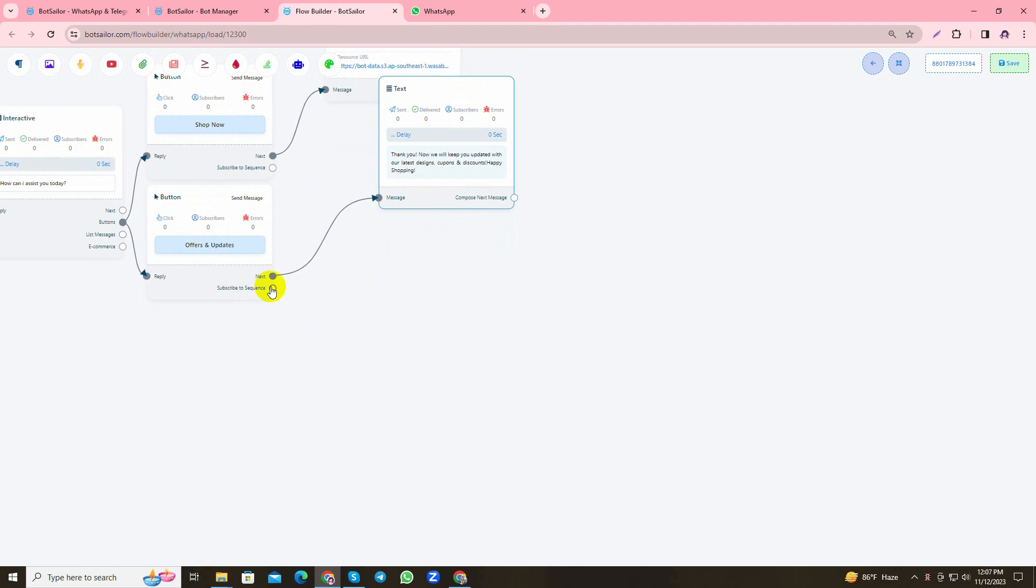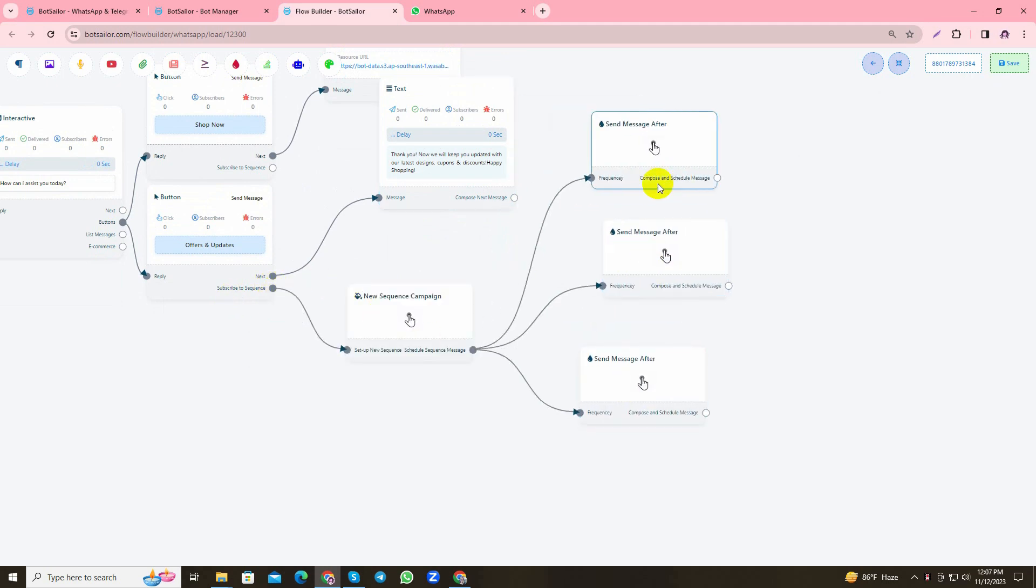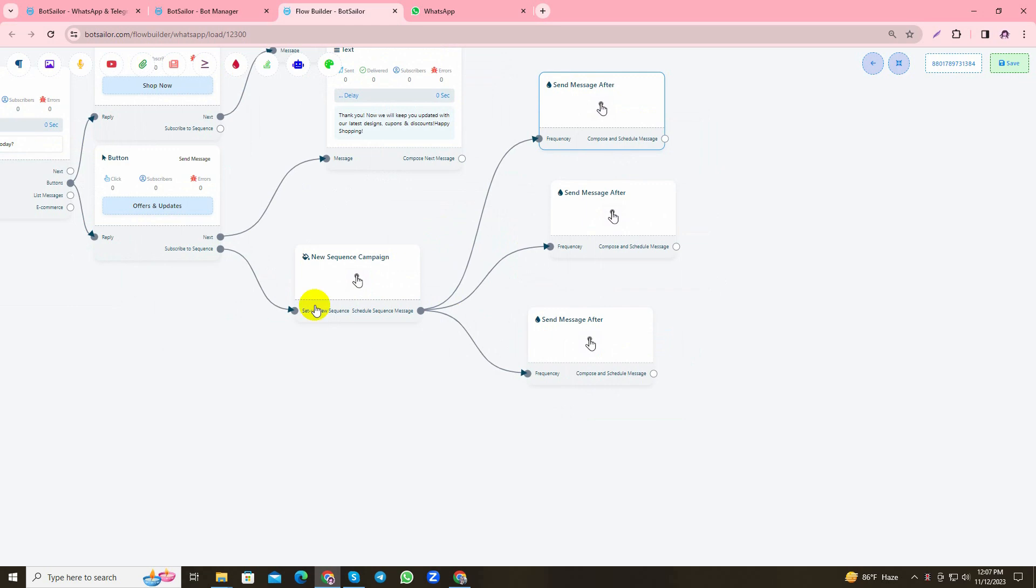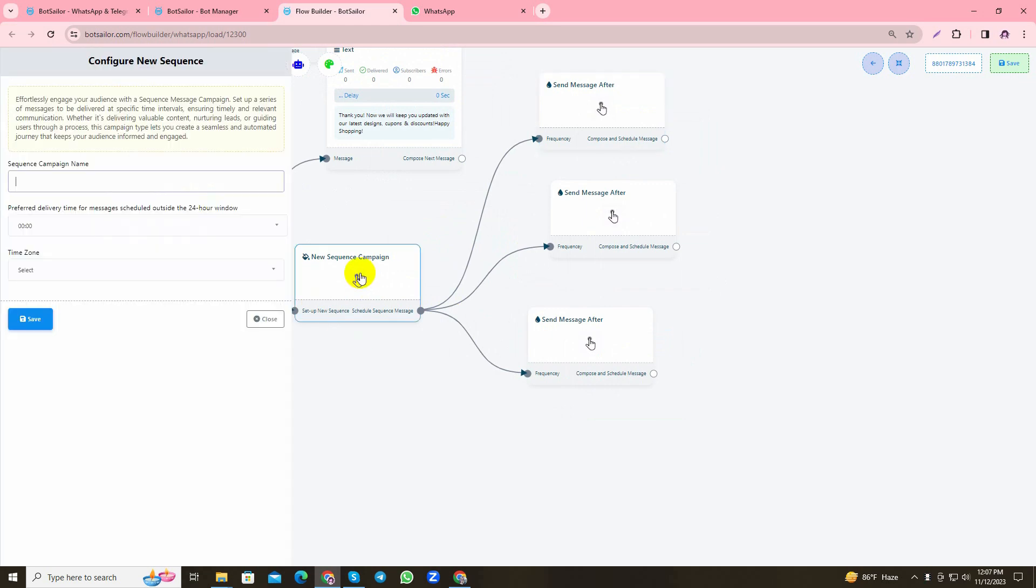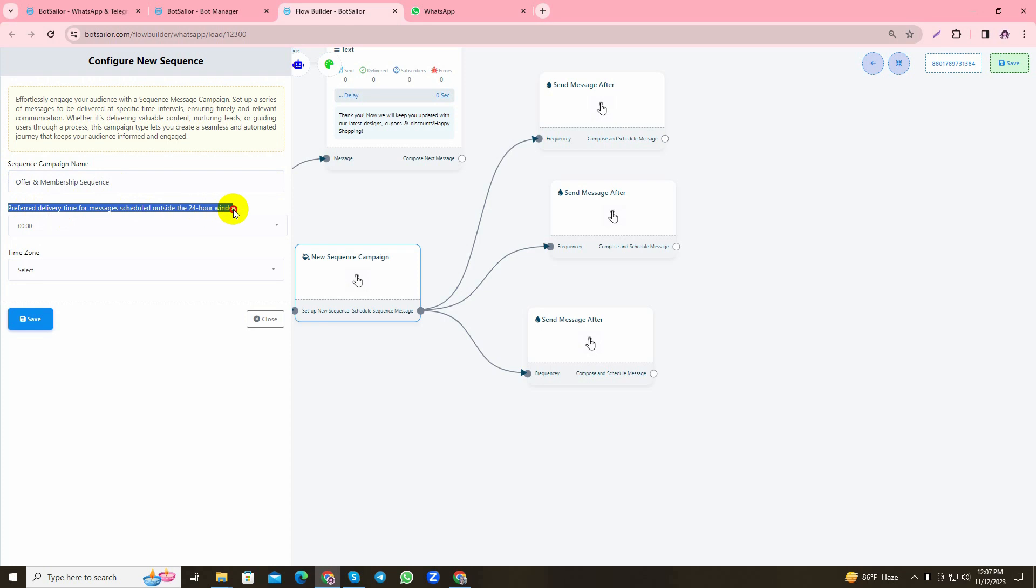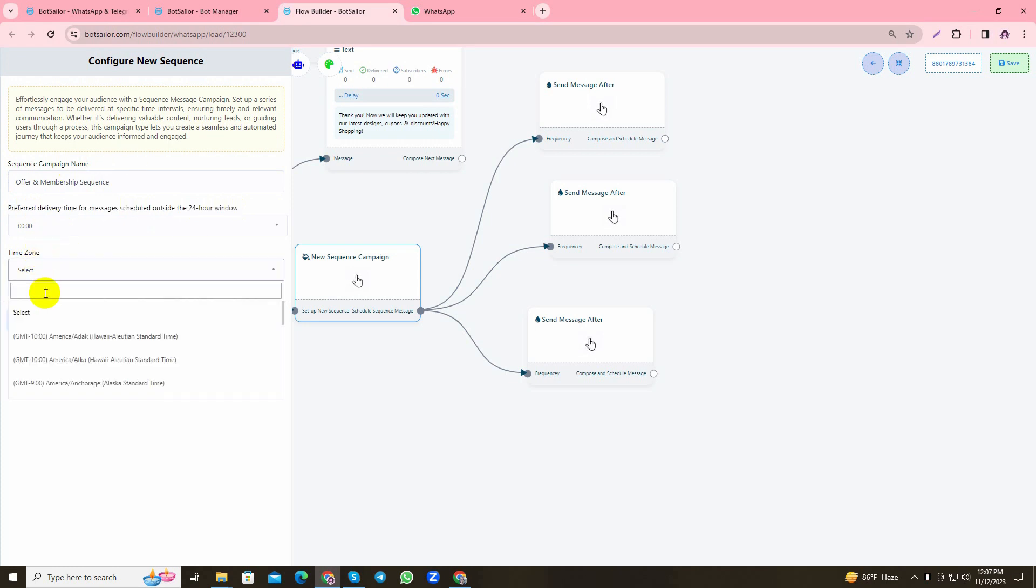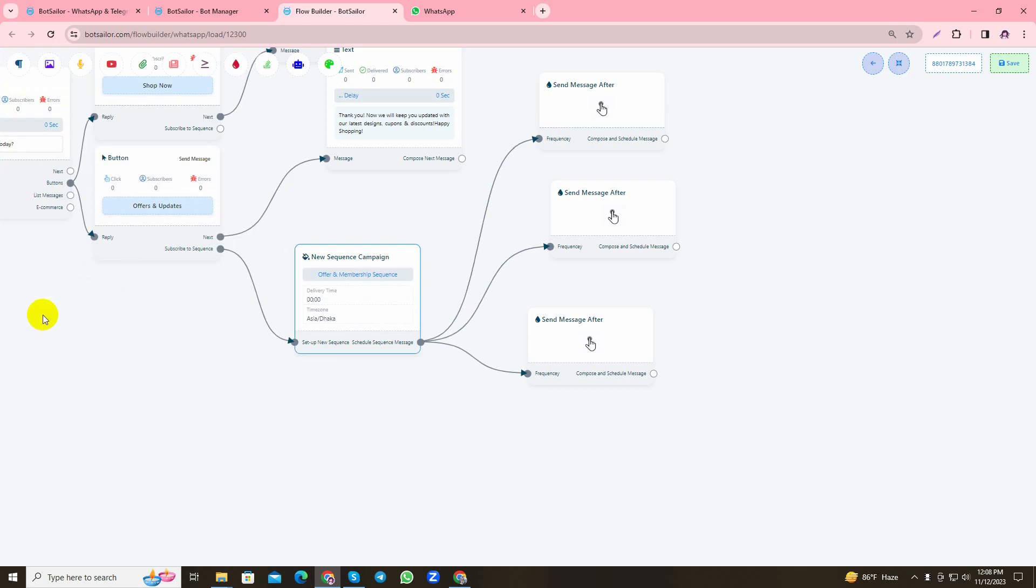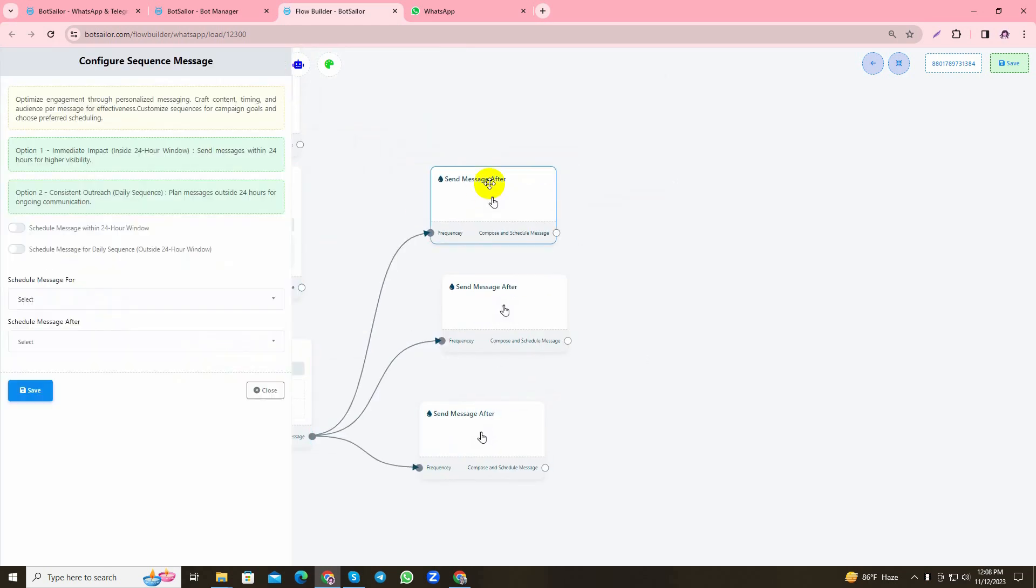Now I will start to create the new sequence. As you can see, the sequence has been created. Now let's start by adding the sequence campaign name. Here, as you can see below the sequence campaign name, this part refers to preferred delivery time for messages scheduled outside the 24-hour window. So if you send sequence messages outside the 24-hour window, you have to select the time when you'd like to send the sequence message. Since I'm going to send the first two messages within the 24-hour window, I'll not use it right now. I'll just add the time zone according to my location and save it.